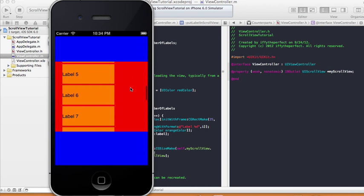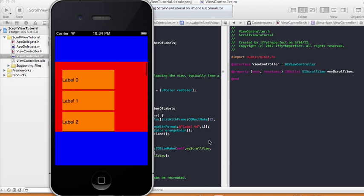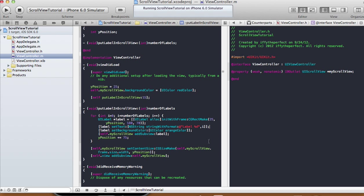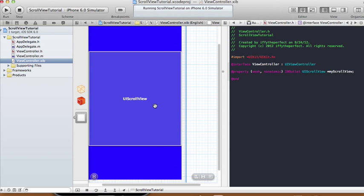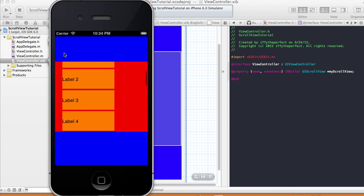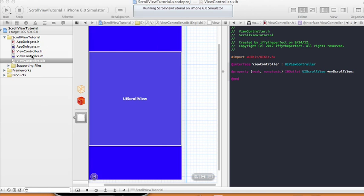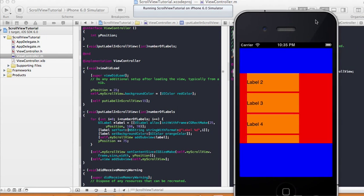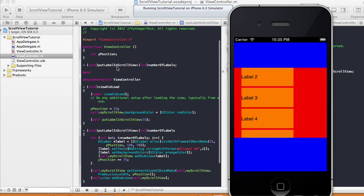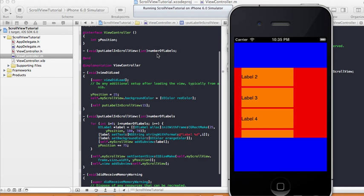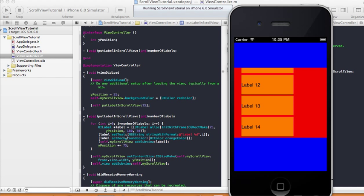There's our labels 0 all the way up until 14 — label 0 to 14. Hopefully you've learned something from my mistakes. A quick recap: we added a scroll view here, and we made the background of the super view blue so you can distinguish it. In our code, we added this method called put label in scroll view — it takes a number of labels and creates that many labels, so it creates 15 different labels, 0 to 14. I set the label background to orange and the scroll view background color to red.